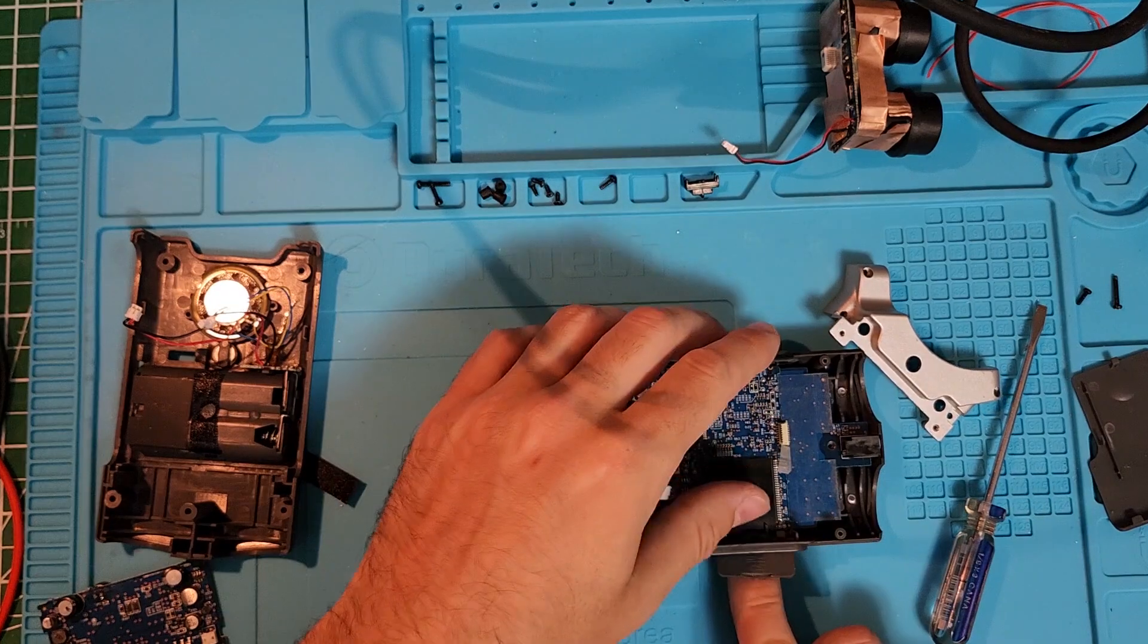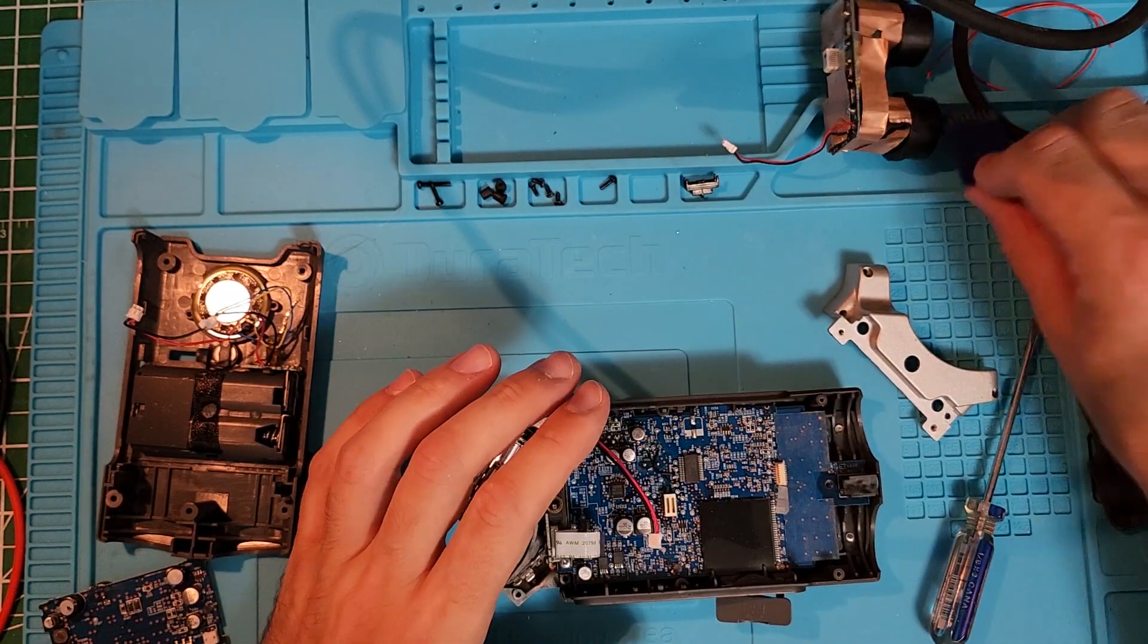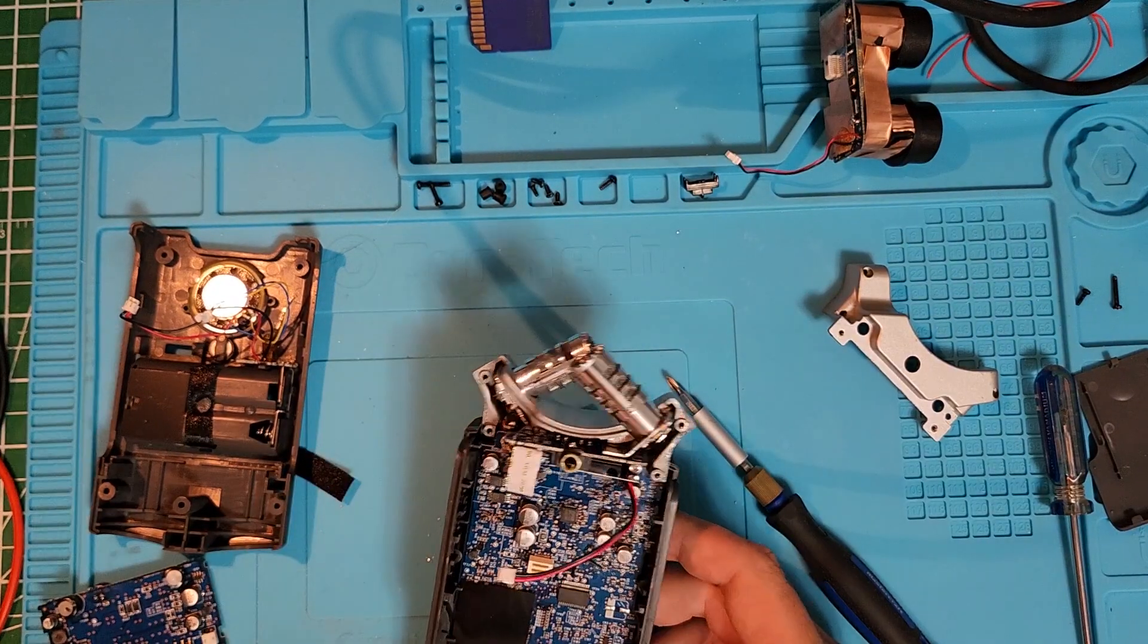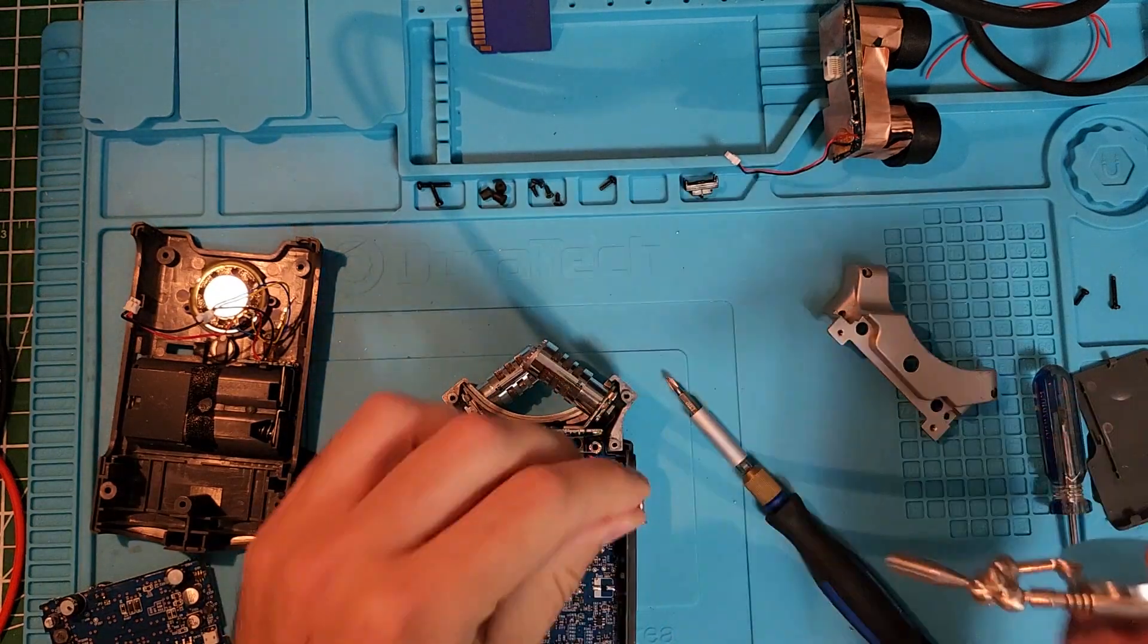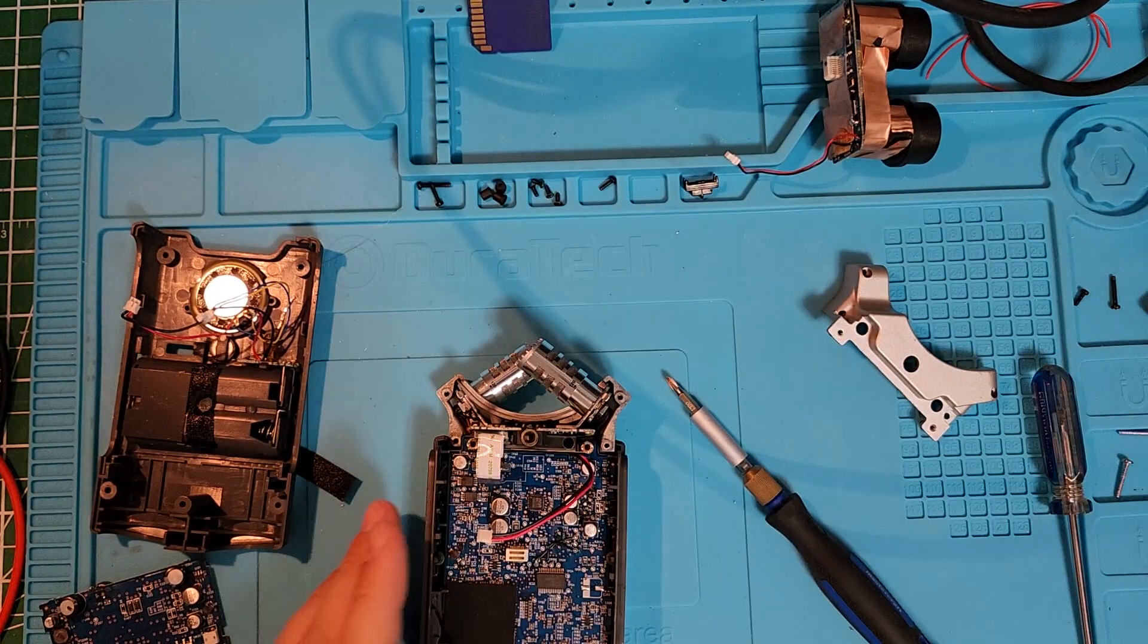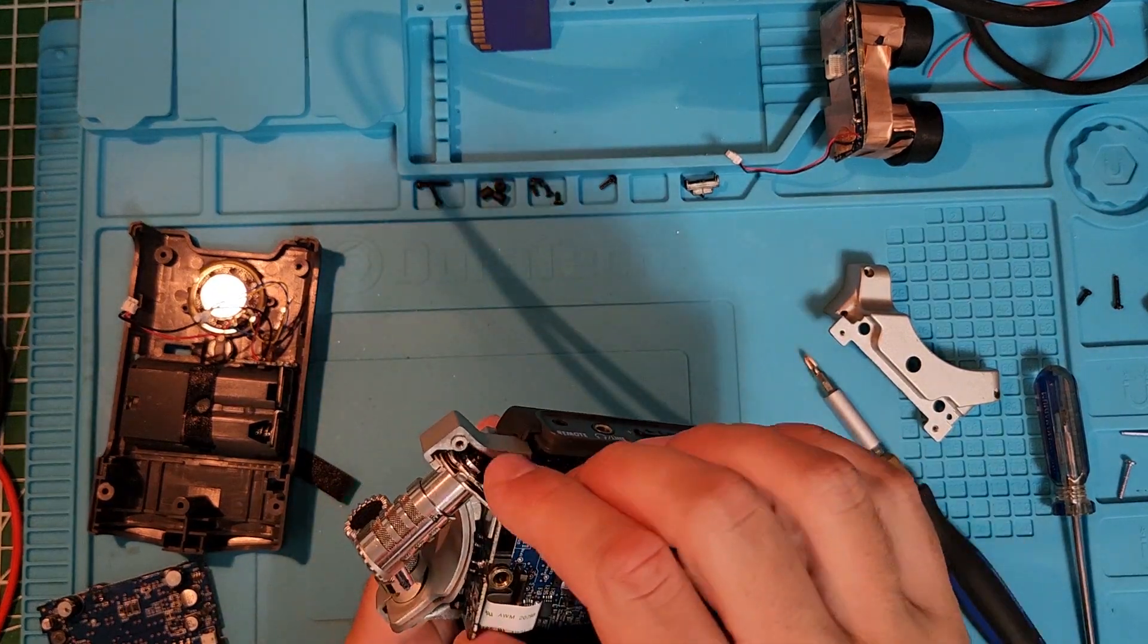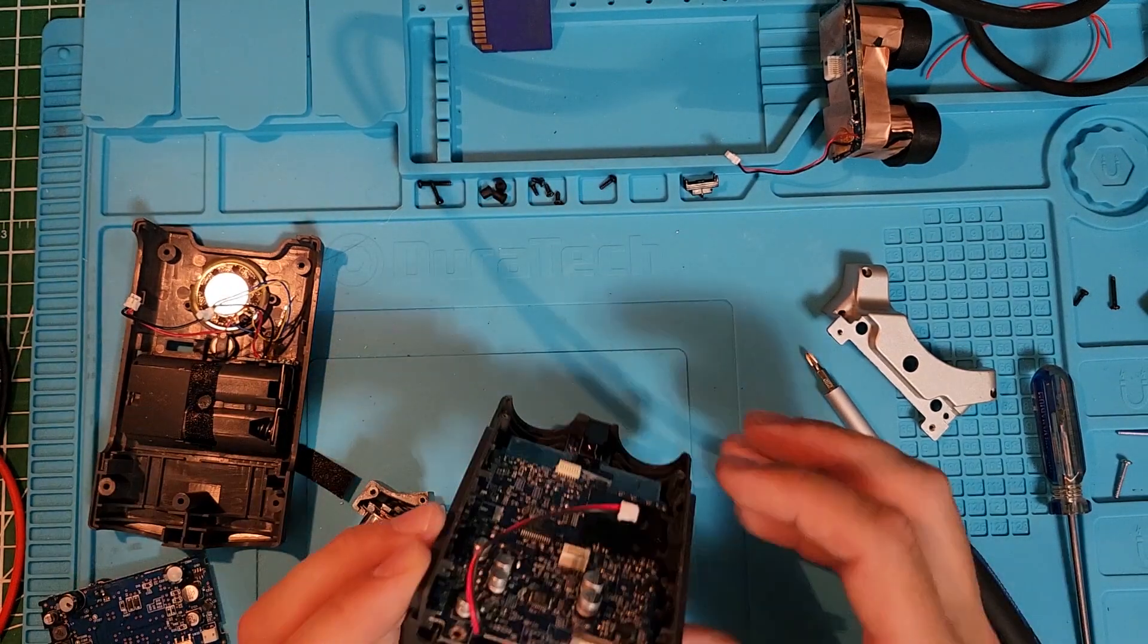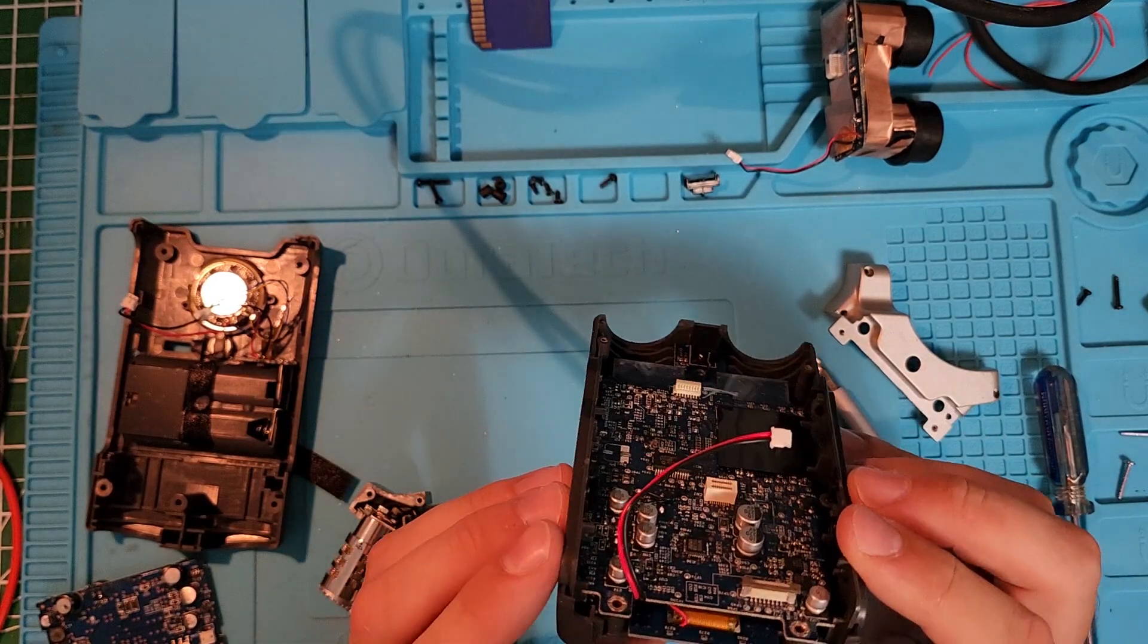You see me remove the SD card - it will ease the process later. And one of the gray screws was stuck, so I got it out with my magnet.